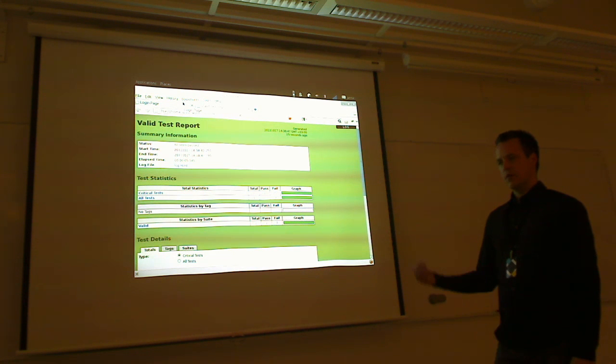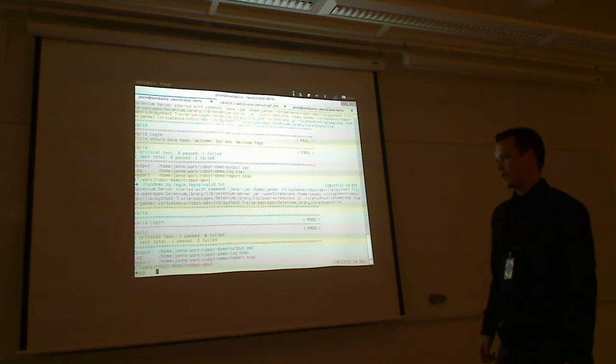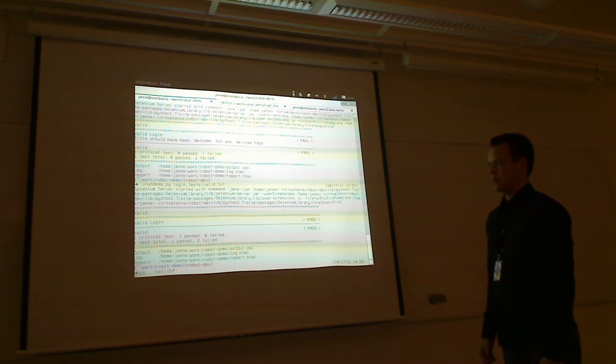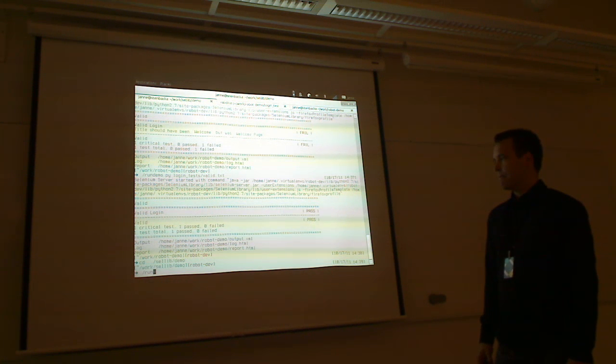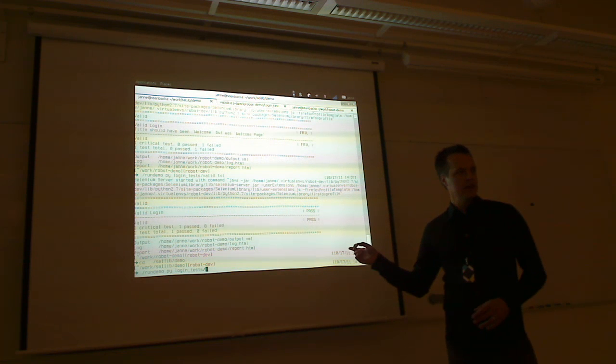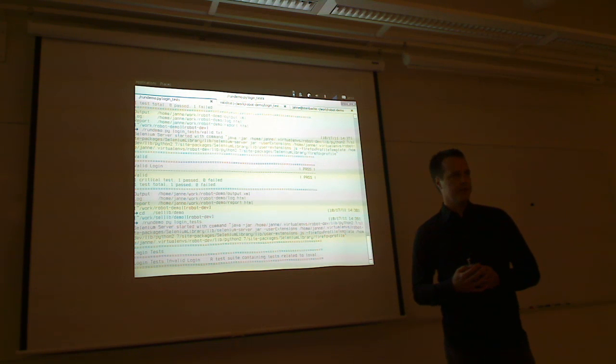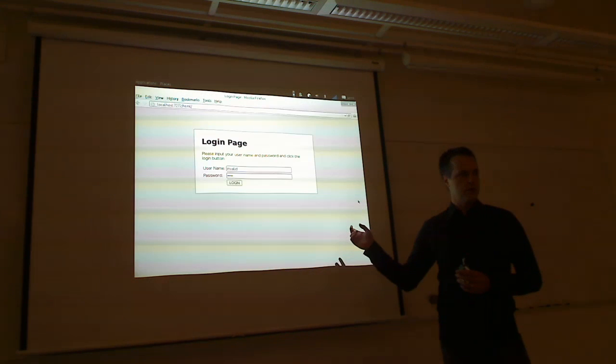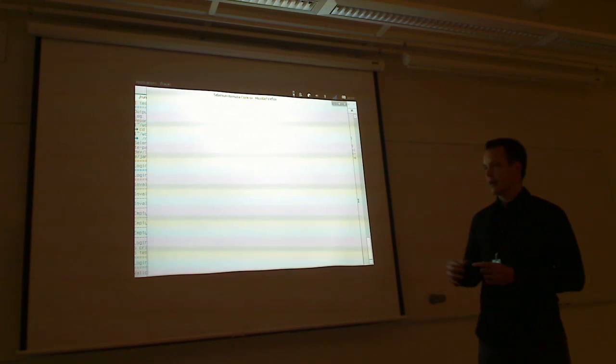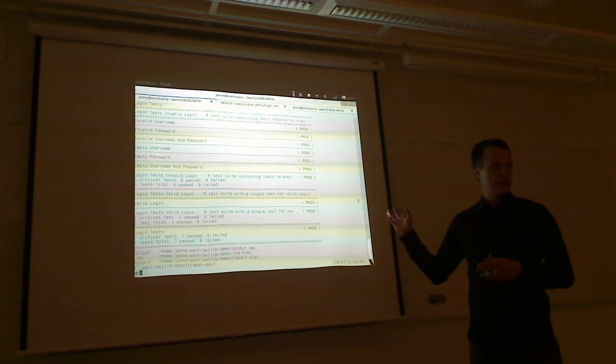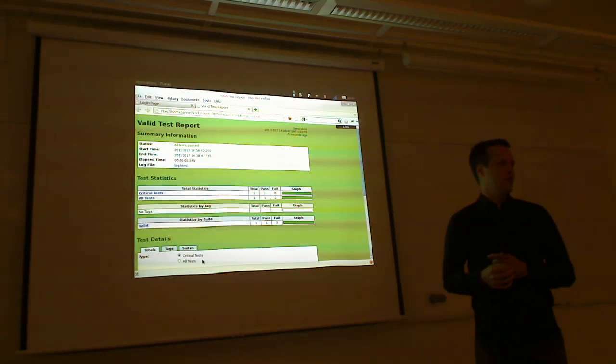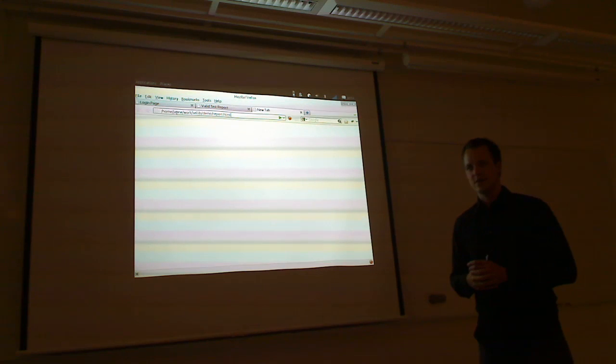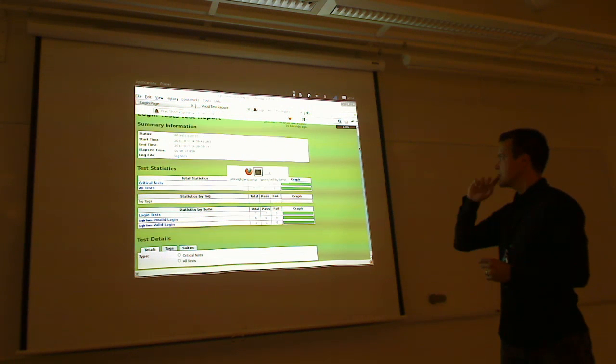We could probably run all the test cases from the demo. The system under test that Janne showed here is part of the demonstration for Selenium library. And if you go to robotframework.org, you can then from there find Selenium library, and from there, demo, you can download it. And assume that you have Robot Framework and Selenium installed, you can run the same thing, you can start up this very cool login page thing and run those tests.